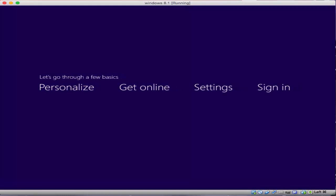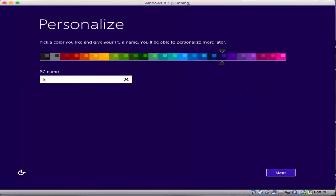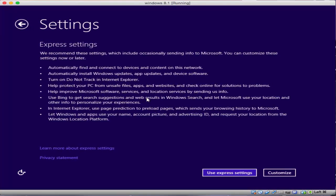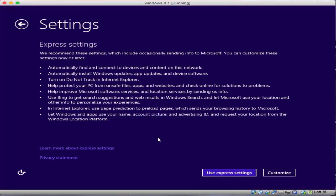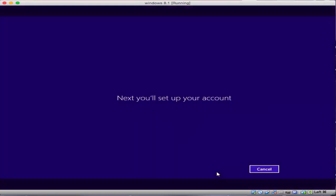Now we're in Windows and it's going to want you to set it up a little bit so give it your PC name. I just call it Ken's Win 8.1 machine. I just use the Express settings unless you want to get crazy and set it up the way you want. It'll go out and find the internet.